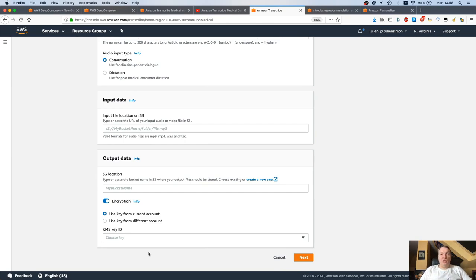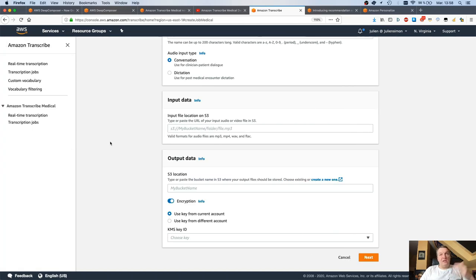Pretty cool new feature from Transcribe Medical, just making it easier and easier to process medical documents at scale.